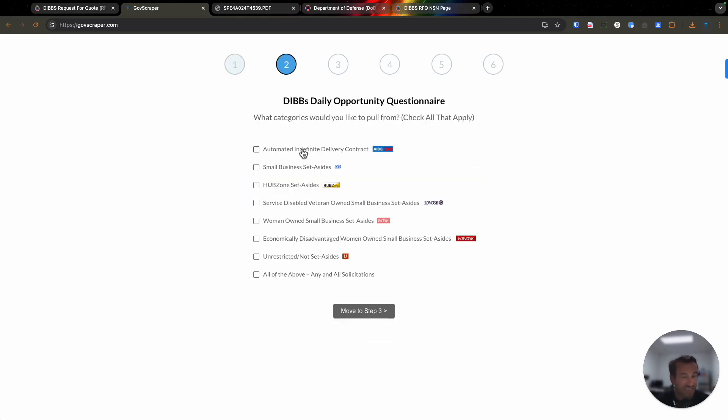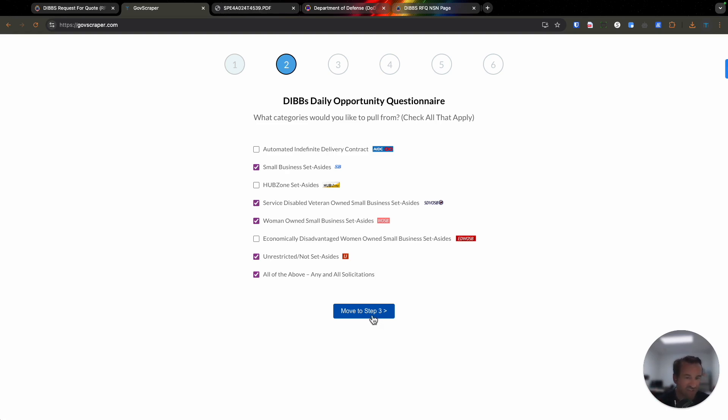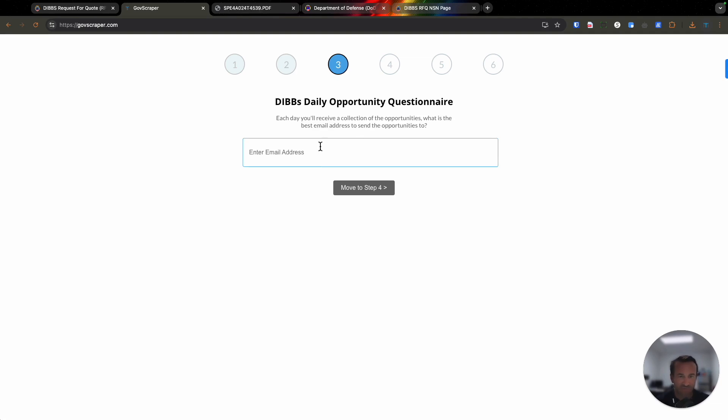Then I move to step number two. Just like I would on the DIBS website, I'm going to select the categories that I'm wanting to pull the information from. I'm wanting service-disabled veteran-owned small business, maybe woman-owned small business, the unrestricted items, as well as all of the above. What the system is going to do now is, based on those FSCs, give me an Excel file daily of all the opportunities that match the criteria that I set here.